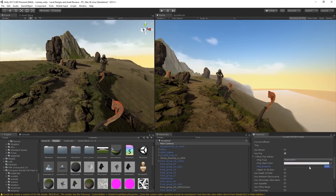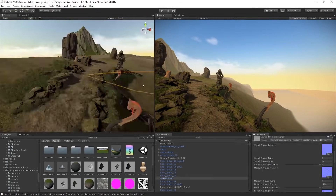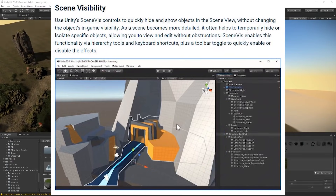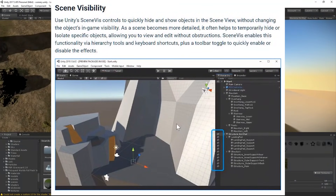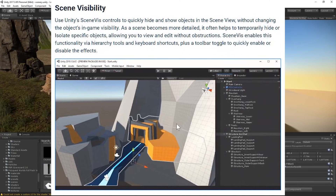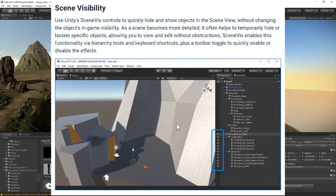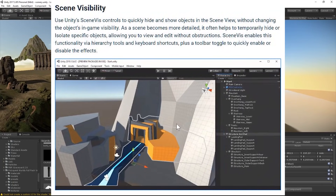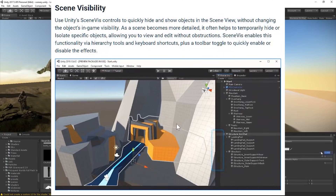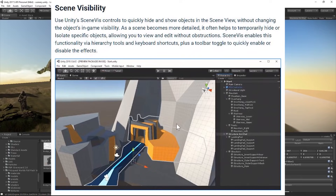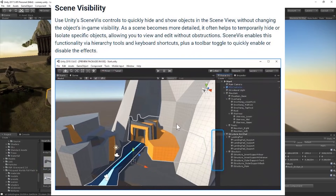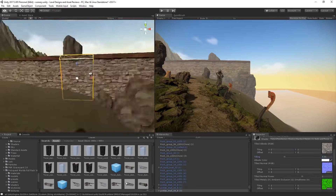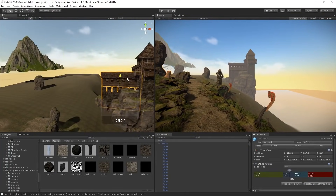Another feature I've personally been looking forward to is scene visibility. Unity says: 'Use Unity's SceneViz controls to quickly hide and show objects in the scene view without changing the object's in-game visibility. As the scene becomes more detailed it often helps to temporarily hide or isolate specific objects, allowing you to view and edit without obstructions. SceneViz enables this functionality via hierarchy tools and keyboard shortcuts, plus a toolbar toggle.' Scene visibility will be really useful since you no longer have to disable game objects — just turn them invisible in the scene view for a performance boost while building levels.